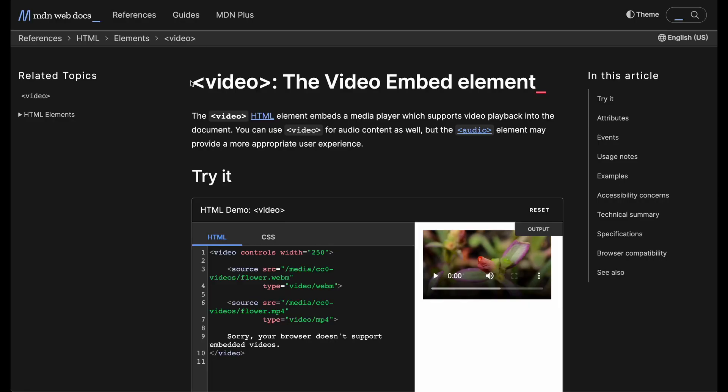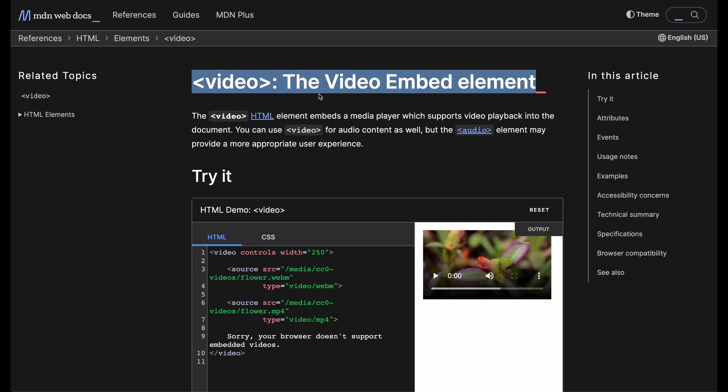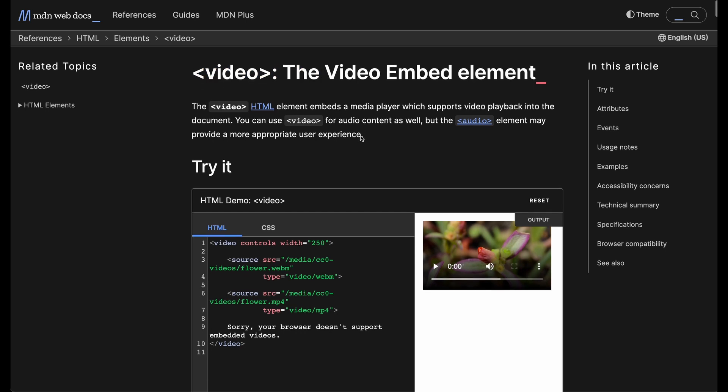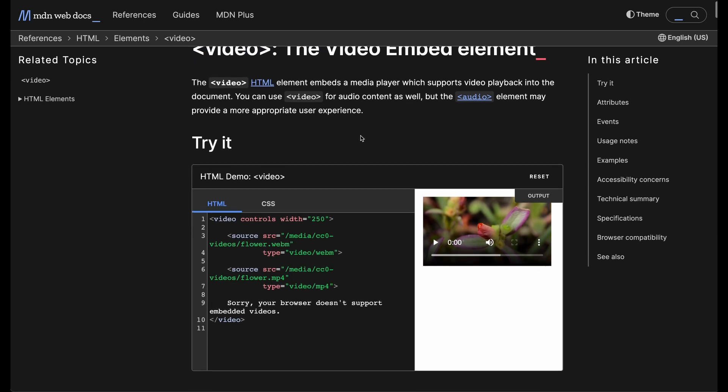But with the addition of the HTML5 specification, the addition of video and audio was released. This led to a massive change of how video works on web browsers.